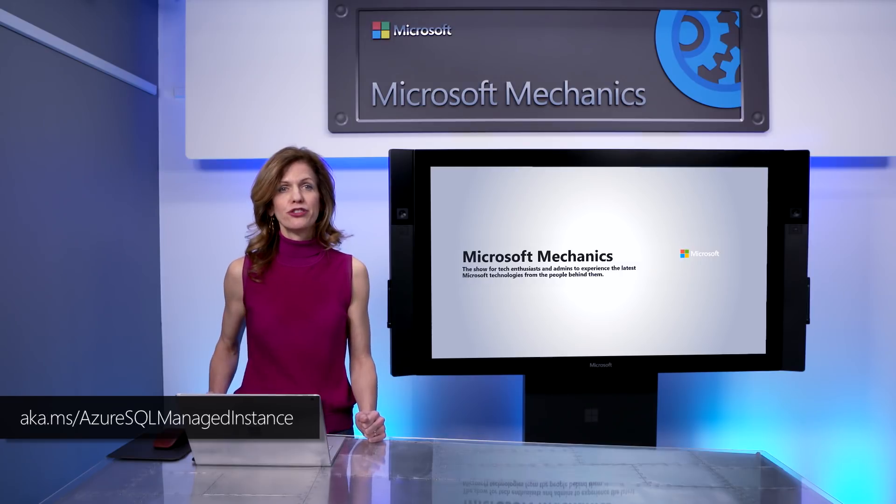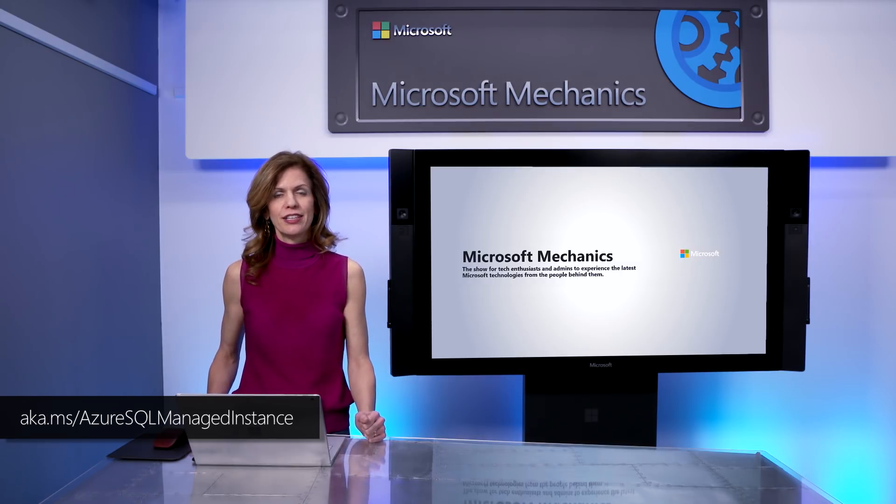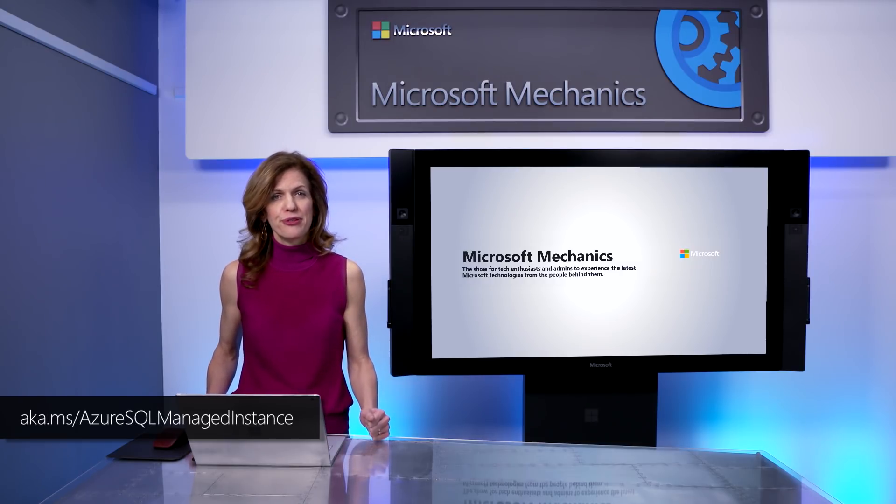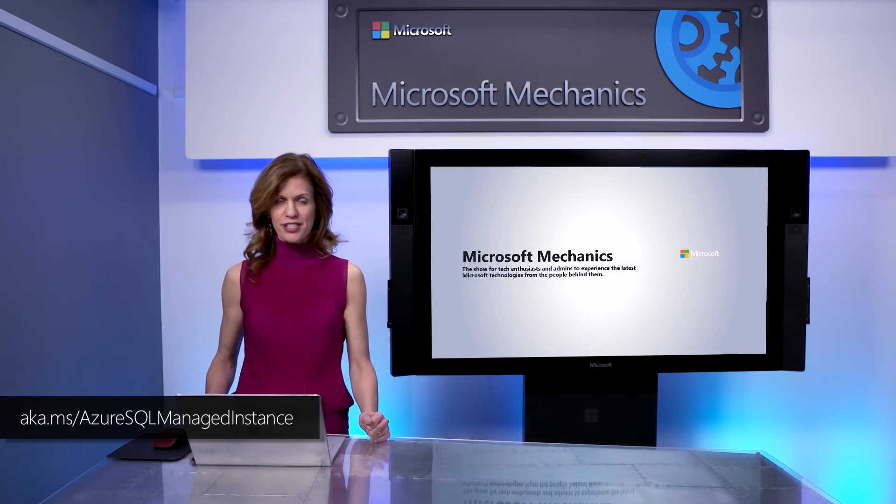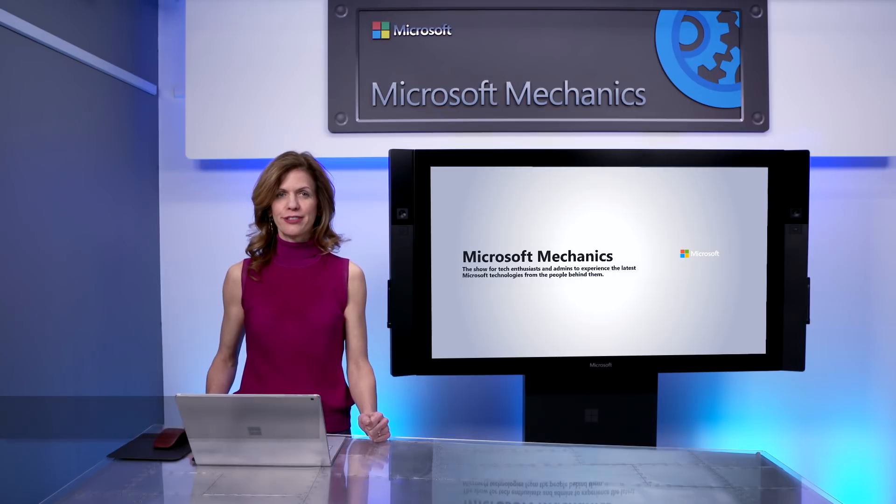So that was a quick overview of Azure SQL DB Managed Instance. You can learn more by following the link shown. Try it for yourself and let us know what you think. Thanks for watching.